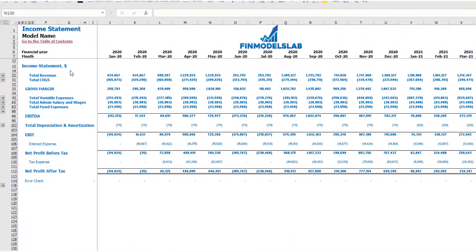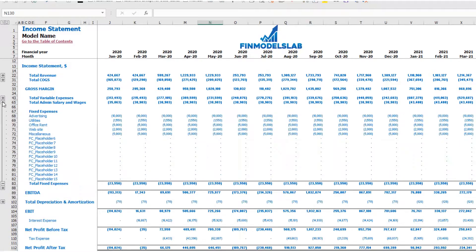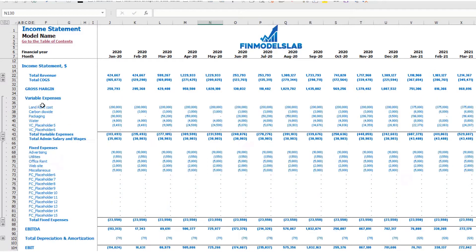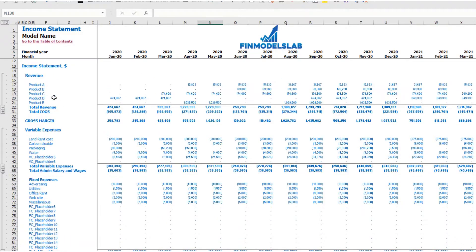On the income statement tab, you may see the main components of your profit and loss: total revenue, total cost of goods sold, gross margin, total variable expenses, total admin salaries and wages, total fixed expenses, EBITDA, depreciation and amortization, EBIT, interest expense, net profit before tax, corporate tax, and net profit after tax. Each category has its own subcategories — click the plus button to see the detail for fixed expenses, variable expenses, or revenue.